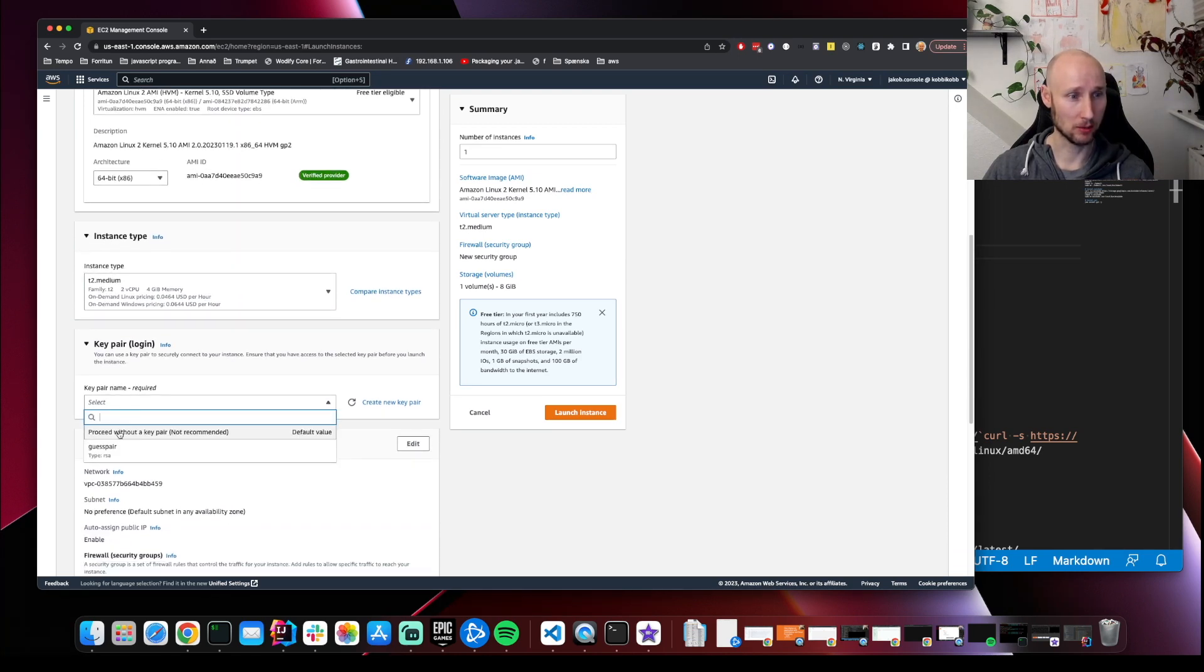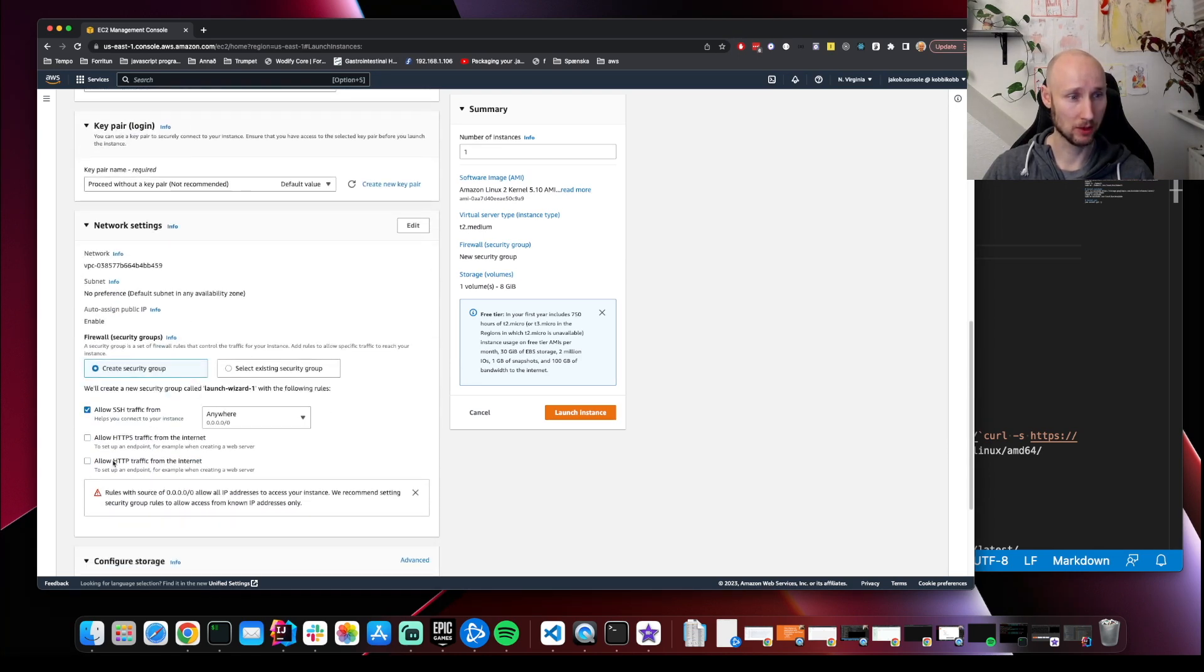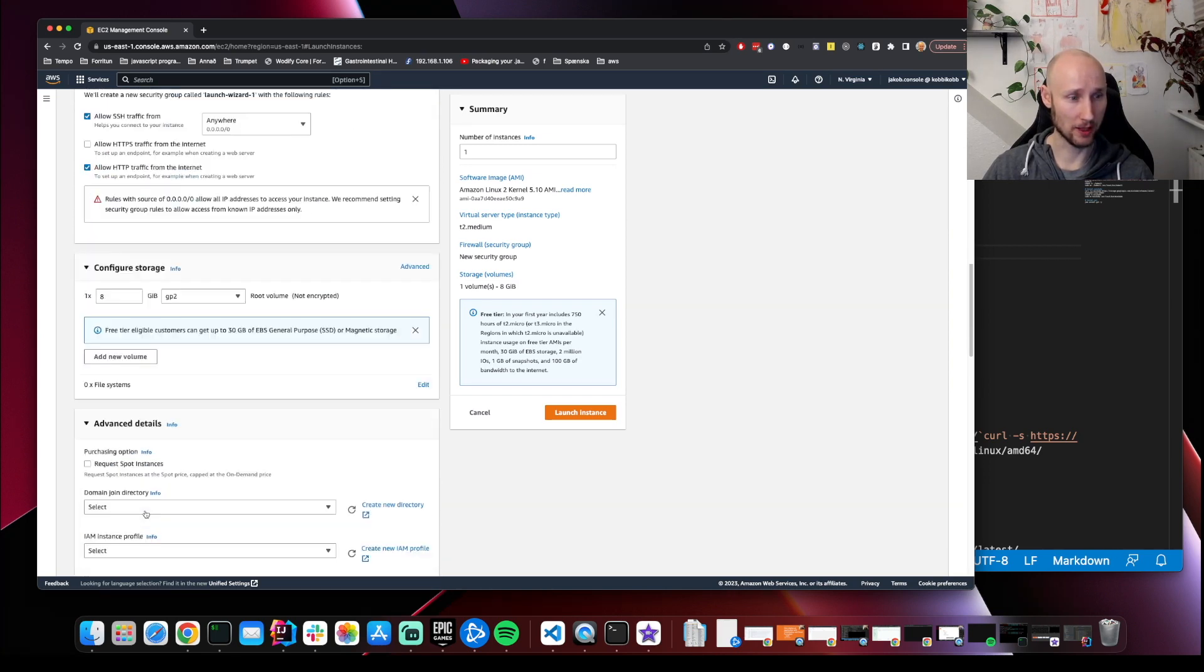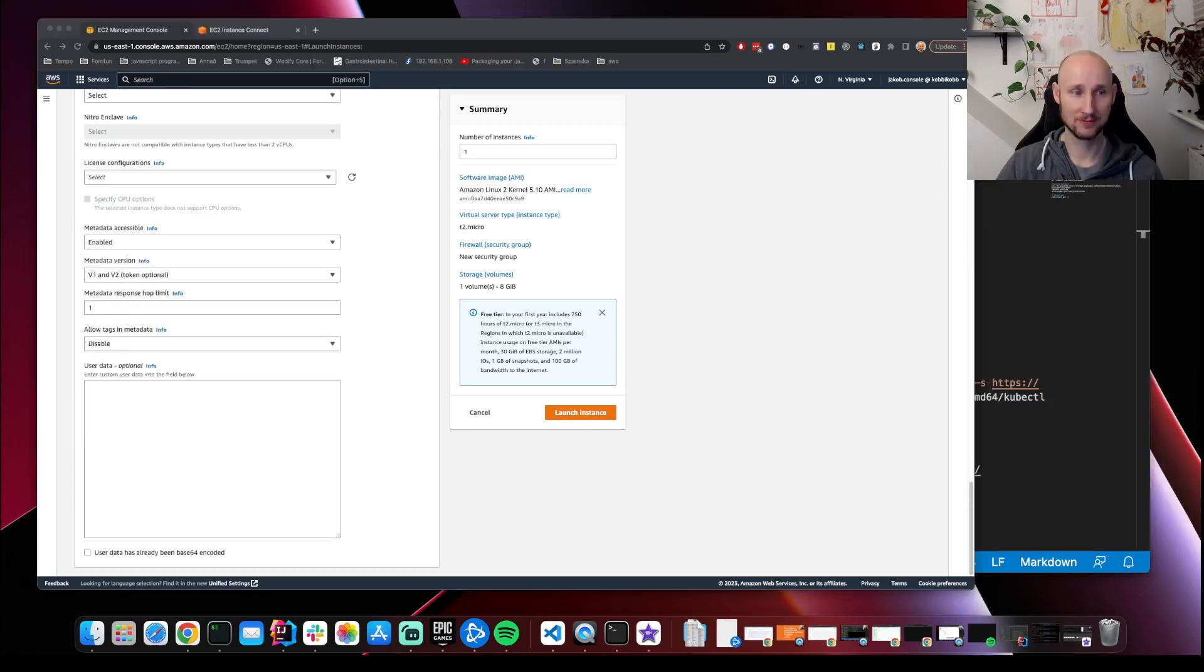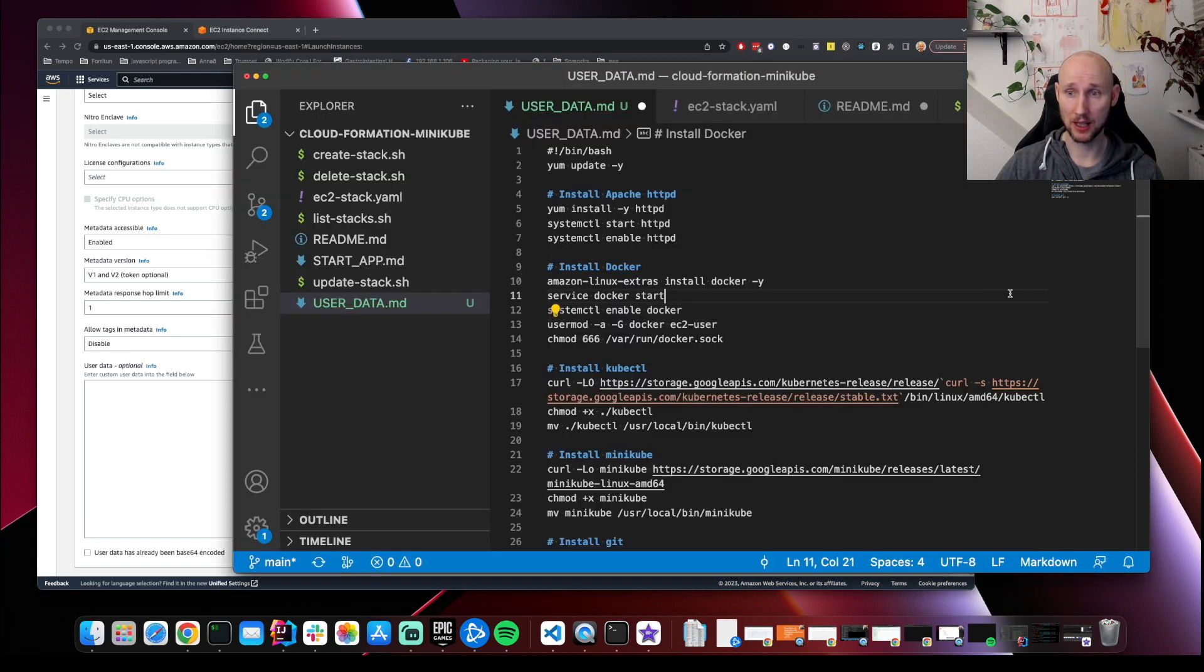We're going to proceed without a key pair. We're going to allow HTTP. Let's go to advanced. User data - here is where you can add scripts to run once when the machine is being created. I have something prepared.